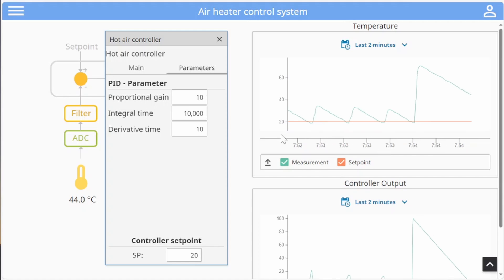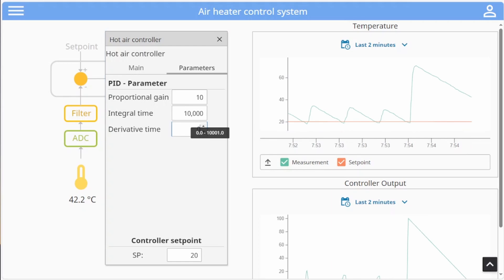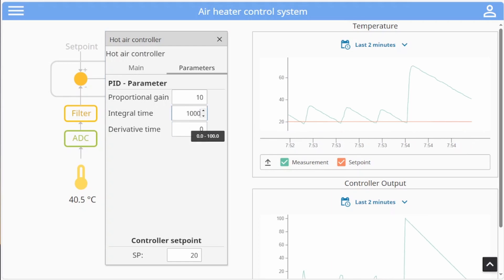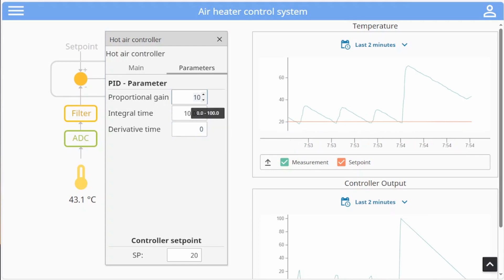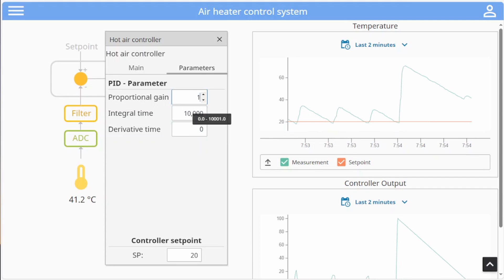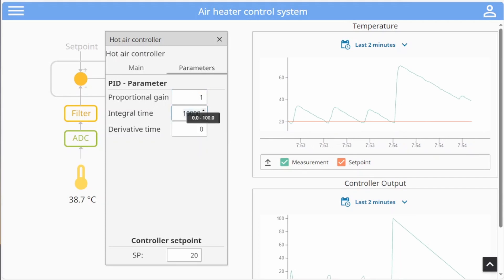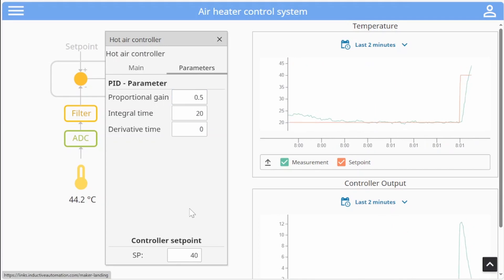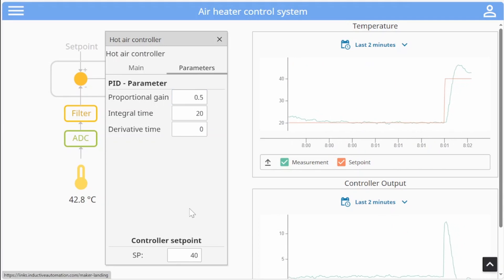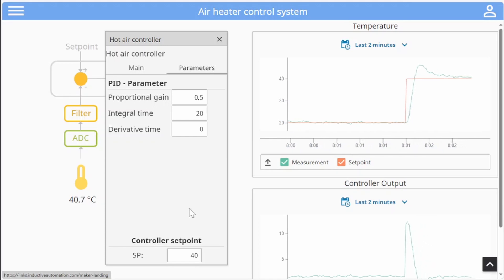To try to find better parameters we can start by setting the derivative time to zero and set the integral time to a very high value. We can then test different P gains and lower it enough to stop the oscillating behavior. I managed to find some good working controller gains and as you see the process responds good after a change in setpoint.